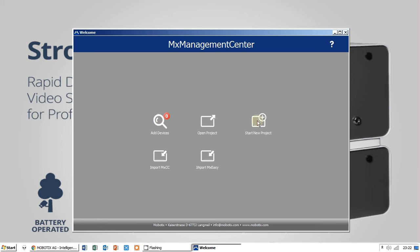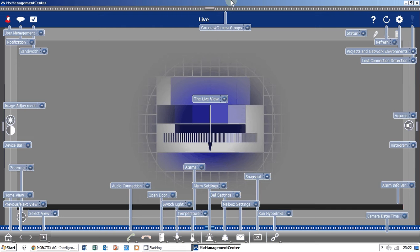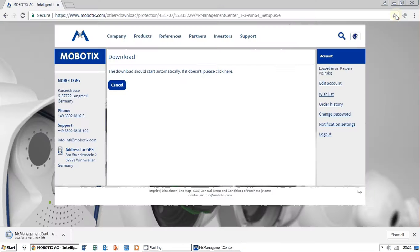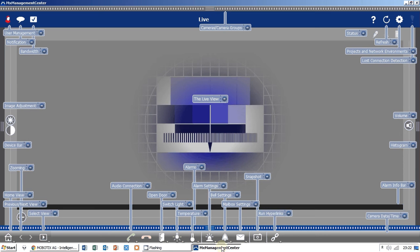Or what I want to do, I want to start a new project right now. I want to add my Strobes AVS camera to my Mobotix Management Center where I can watch live video and look at the recordings and get the alarms.